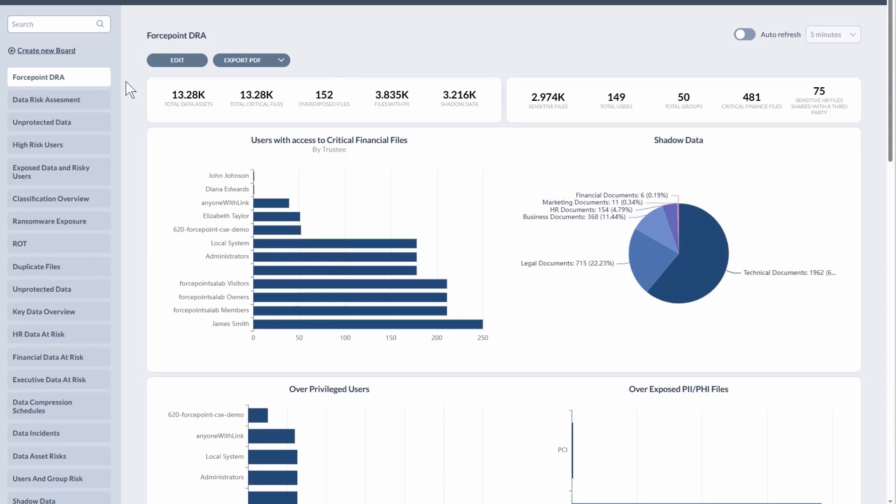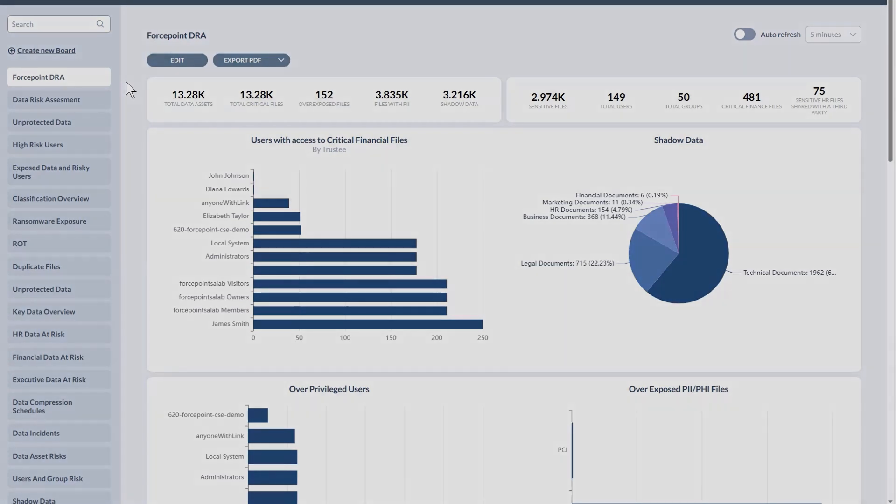So this has been a very brief overview of ForcePoint DSPM's capabilities, and I sincerely hope you found this overview insightful. Please visit ForcePoint.com slash DSPM, where you'll find more information on ForcePoint DSPM, as well as be able to contact us for a demo. Thank you.